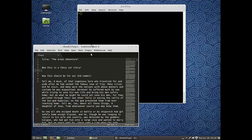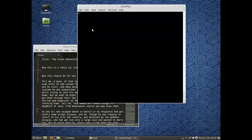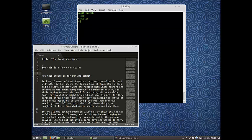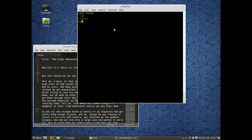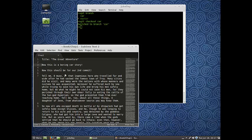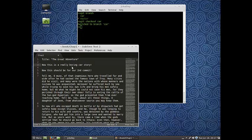So in my master branch, as you can see here, I'm on the master. I've changed a little, added a line - I said this is a fancy car story. Now I'm going to go over to the car branch, and that's going to be a boring car story. So I added those commits, they're different. I'm going to come back together with them, but let's change it one more time - I'm going to change this to really boring car story.